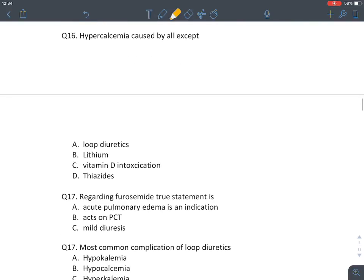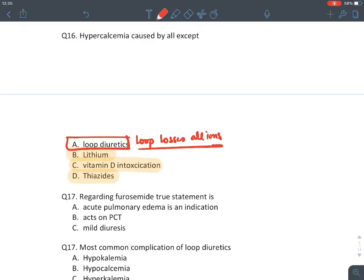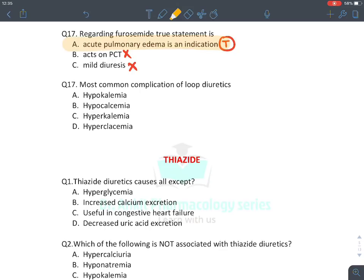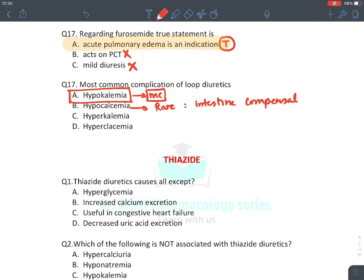MCQ: Furosemide — true statement: acute pulmonary edema is an indication (true); it acts on PCT (false); mild diuretic (false). Most common complication of loop diuretics is hypokalemia — hypocalcemia is rarely seen because the intestine compensates for calcium loss by absorbing more calcium. Loop diuretics do not cause hypercalcemia — they only cause loss of ions in urine.